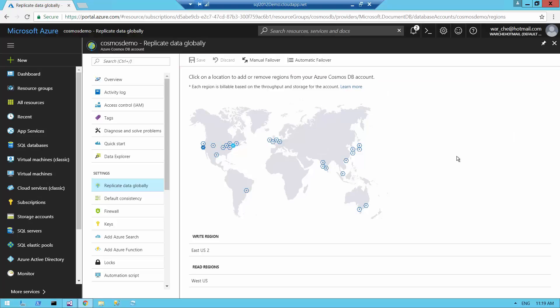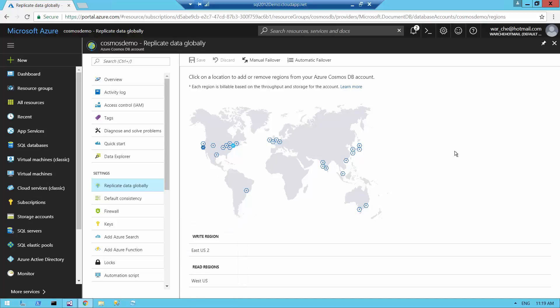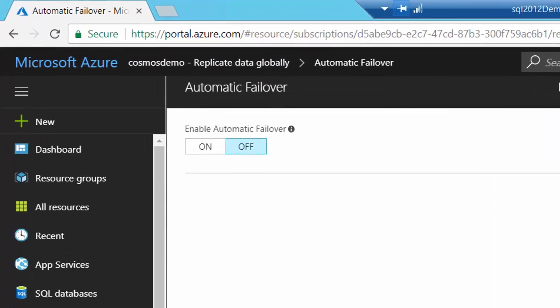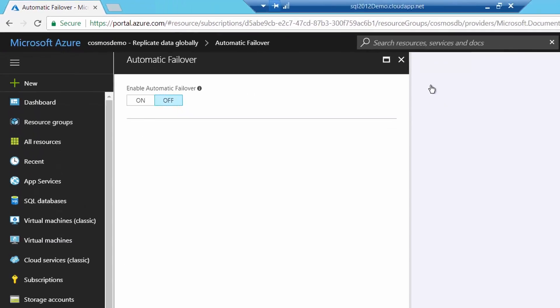The geo-replication is now set up and it is currently syncing. We have our write region in East US 2 and a read region in West US. There are a couple of buttons at the top — if you go to Automatic Failover, you can simply turn it on. The default is off, and what this does is that in the event of a regional issue with your Azure data center, Microsoft will fail over the database automatically.